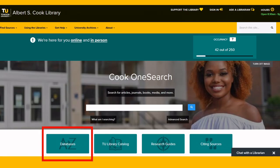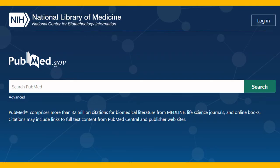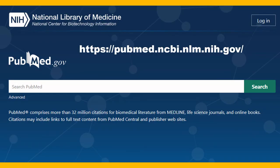When you search in PubMed, you're searching all of these components — Medline, PubMed Central, and the NCBI Bookshelf. You can get to PubMed through the Cook Library's A-to-Z database list, which will give you access to full-text PDFs when we have them. Alternatively, PubMed is freely available on the web, but some of its content may not be, so I recommend accessing it through your library or institution if possible.